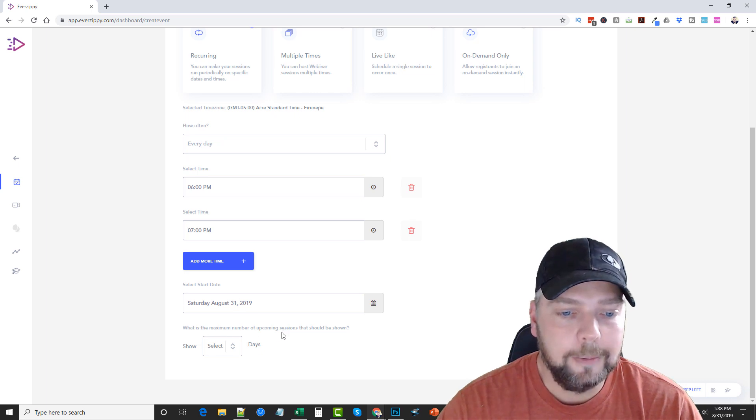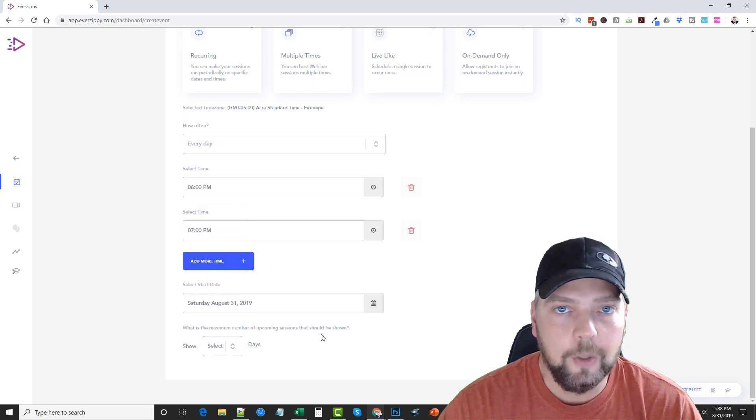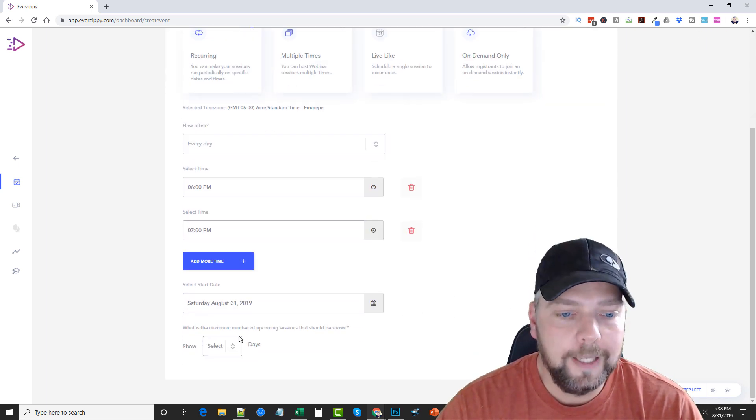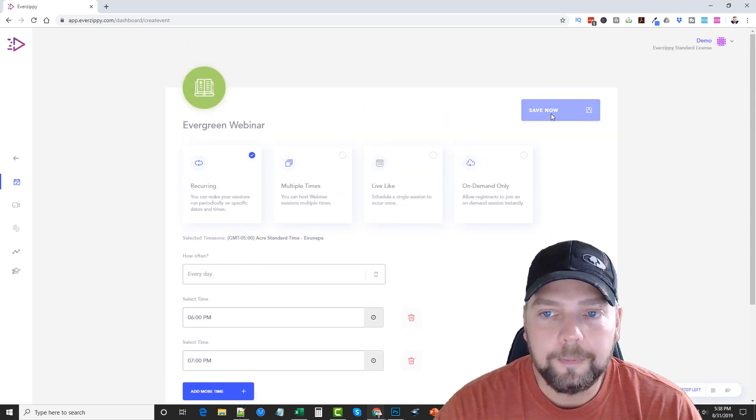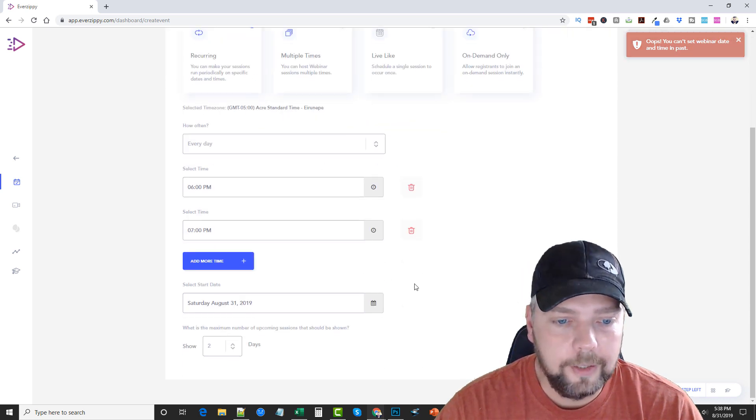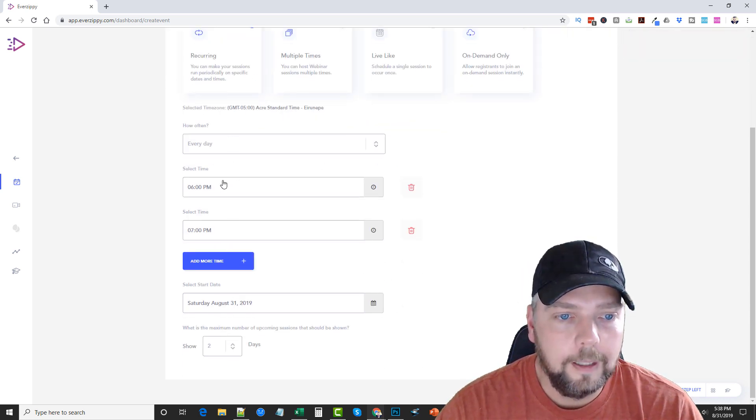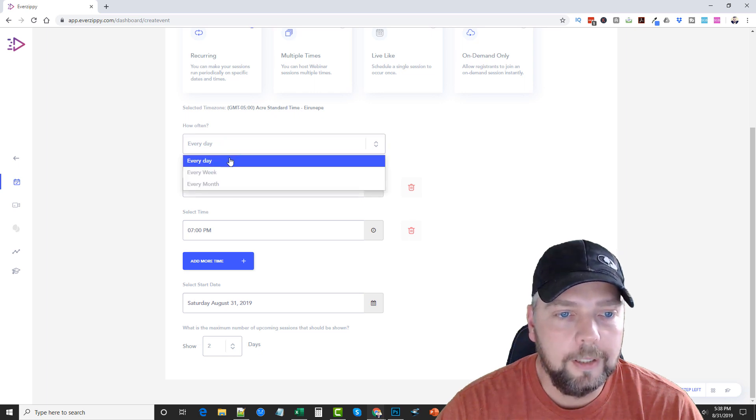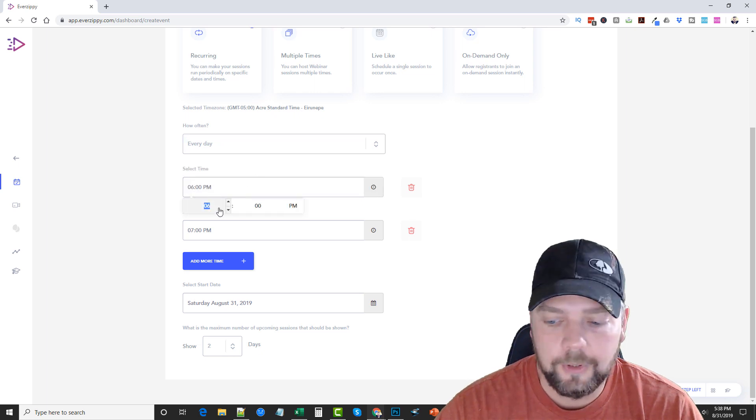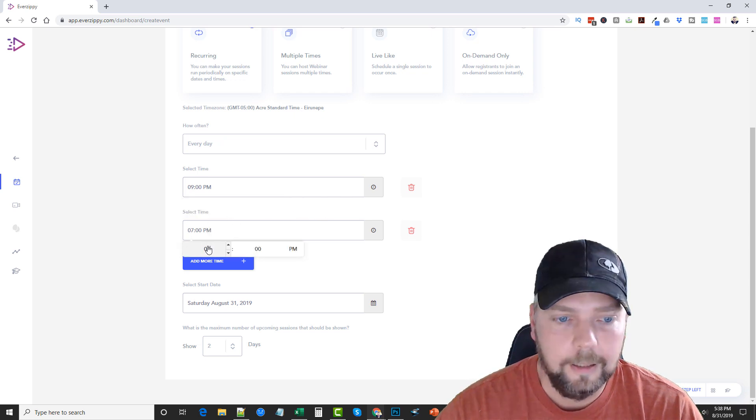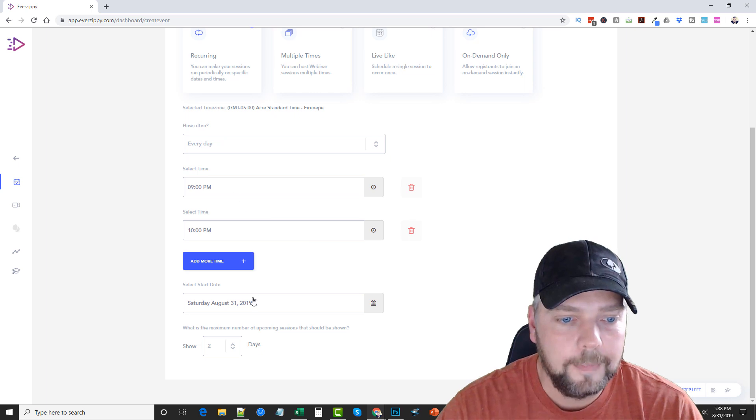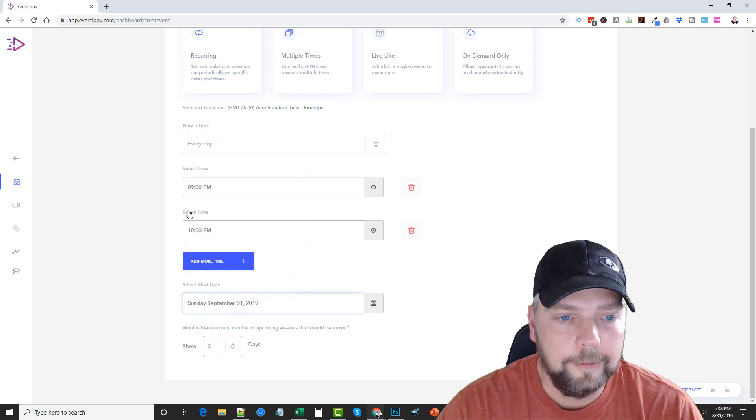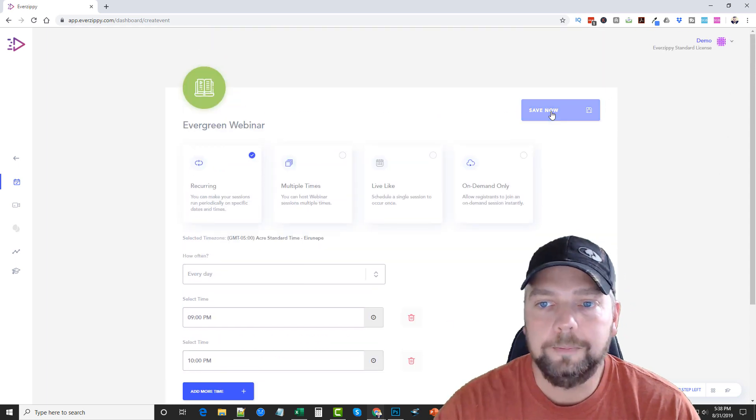And it says, what is the maximum number of upcoming sessions we should show? So you can choose how many days you want this to keep going and playing. And then once you have that set, I'm just going to go ahead and pick two. You want to click save now. Uh-oh, I guess I chose a past time. Let's see here. Let's go every day. We'll just do 9 o'clock p.m. here. And we'll do 10 o'clock p.m. here. And we'll start it on the 1st. Okay. And then save now.